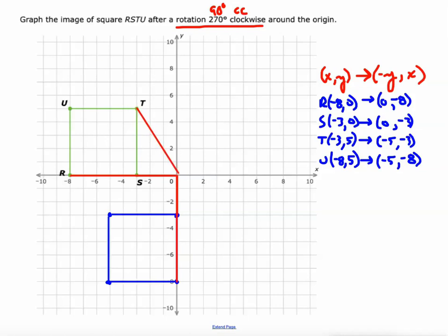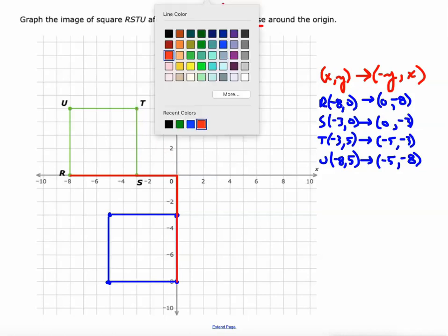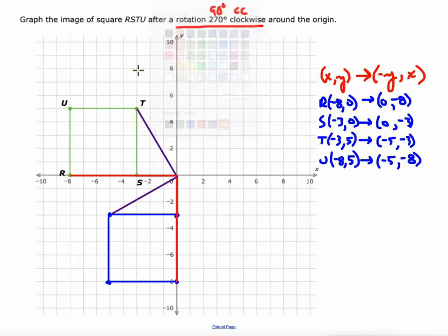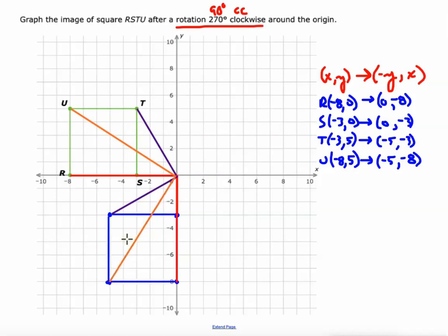Using different colors: from T to origin to T prime at (-5, -3), we see a 90 degree angle. From U to origin to U prime also shows 90 degree angles. So all corresponding vertices show 90 degree angles — red 90, purple 90, orange 90.